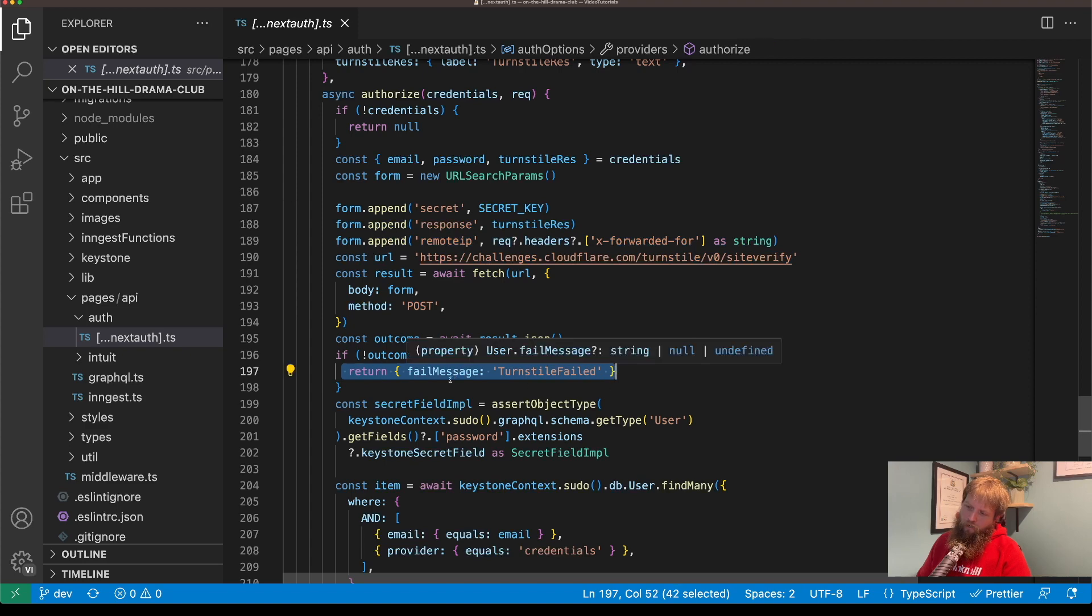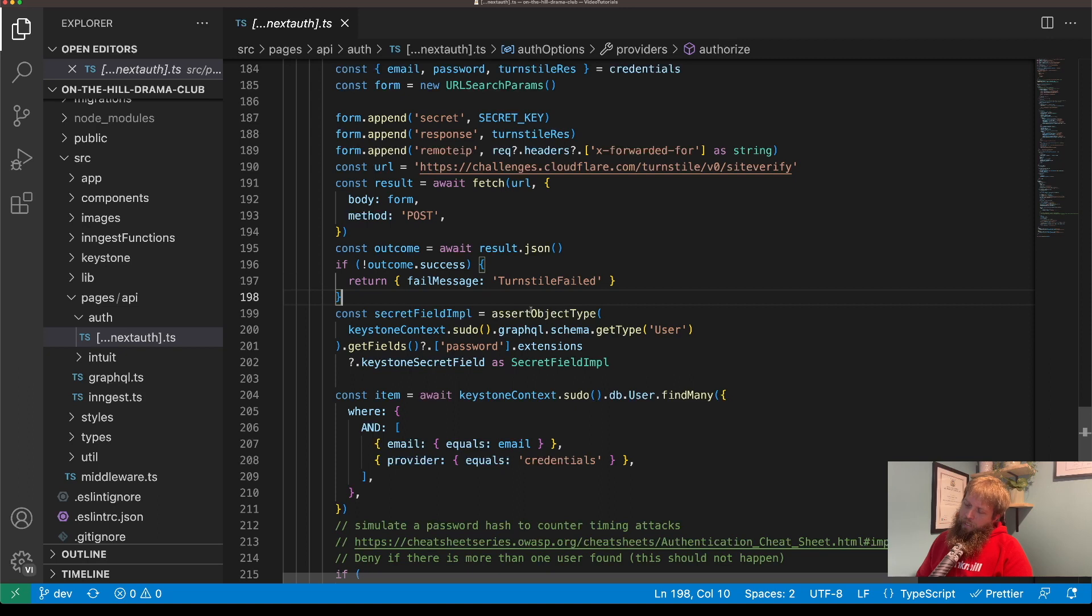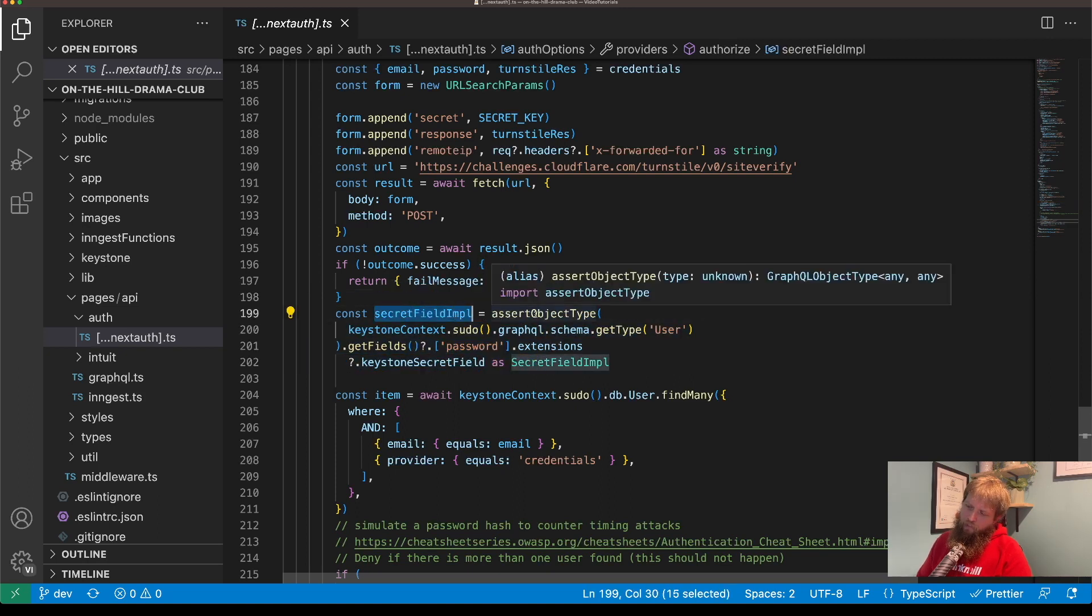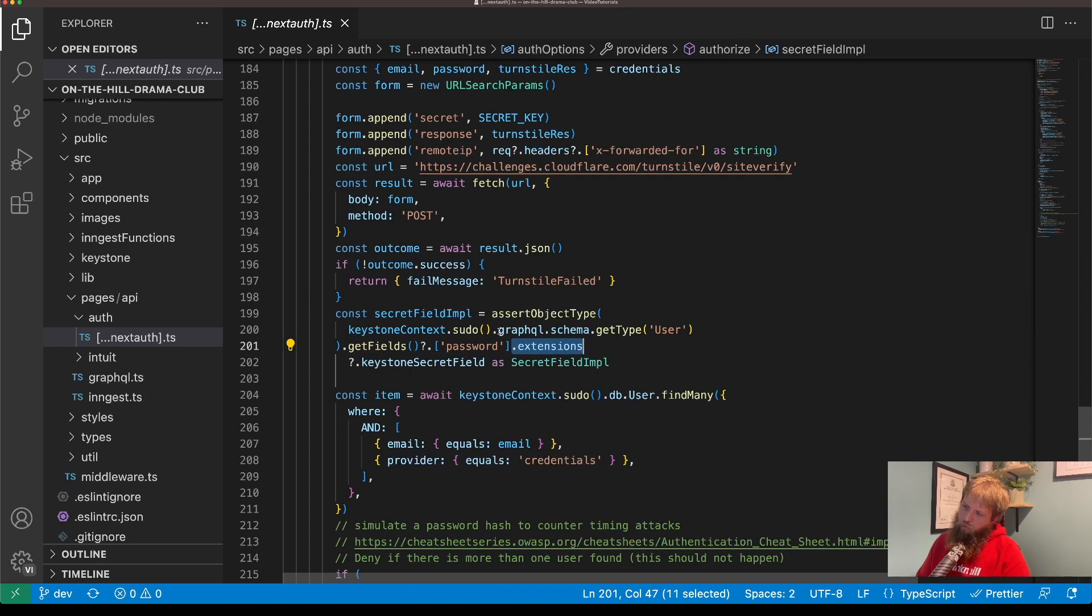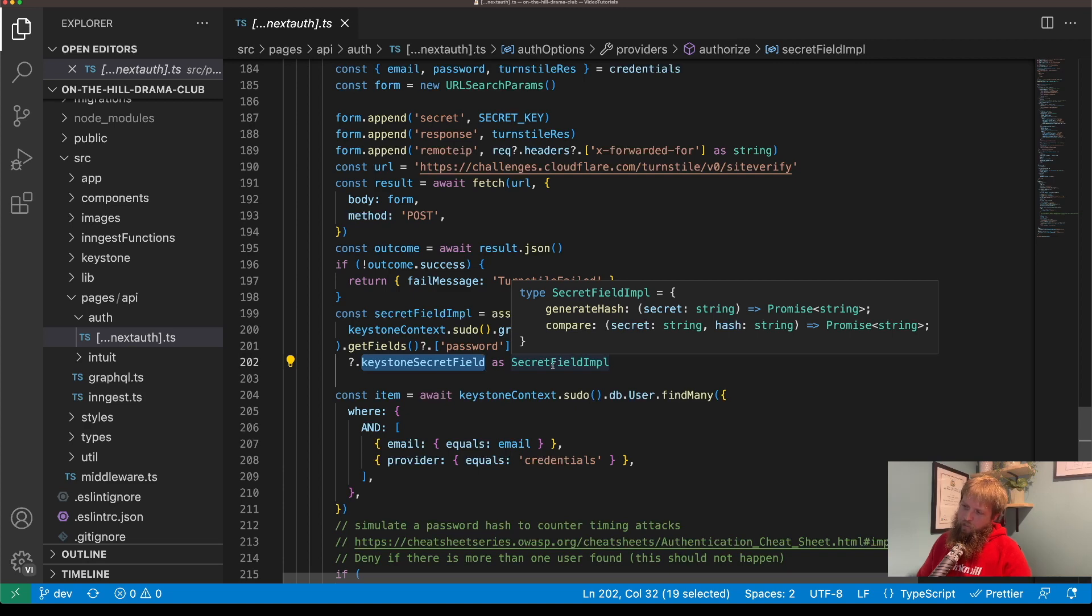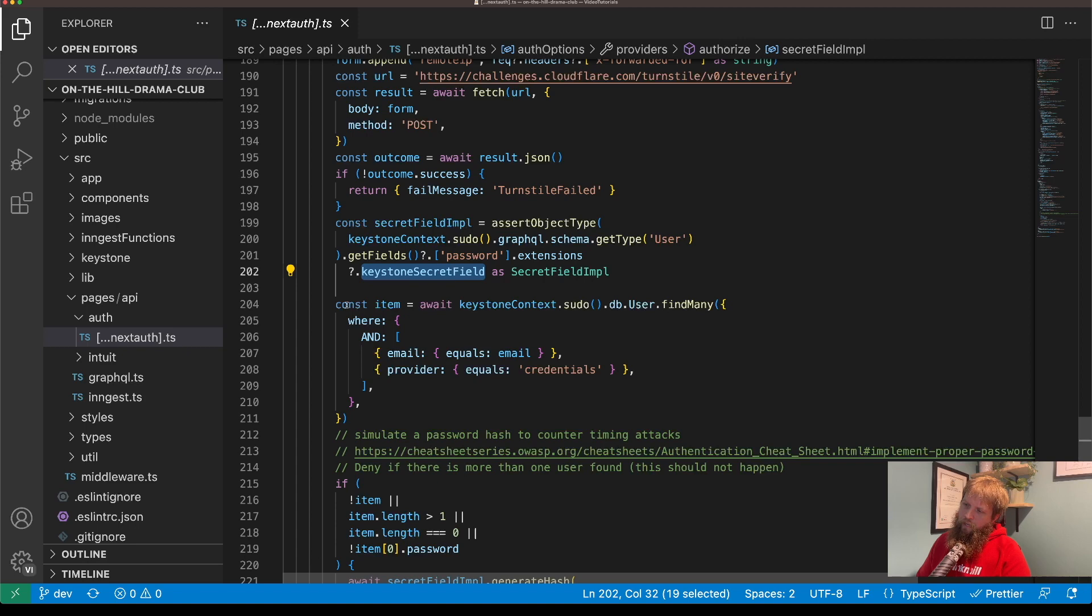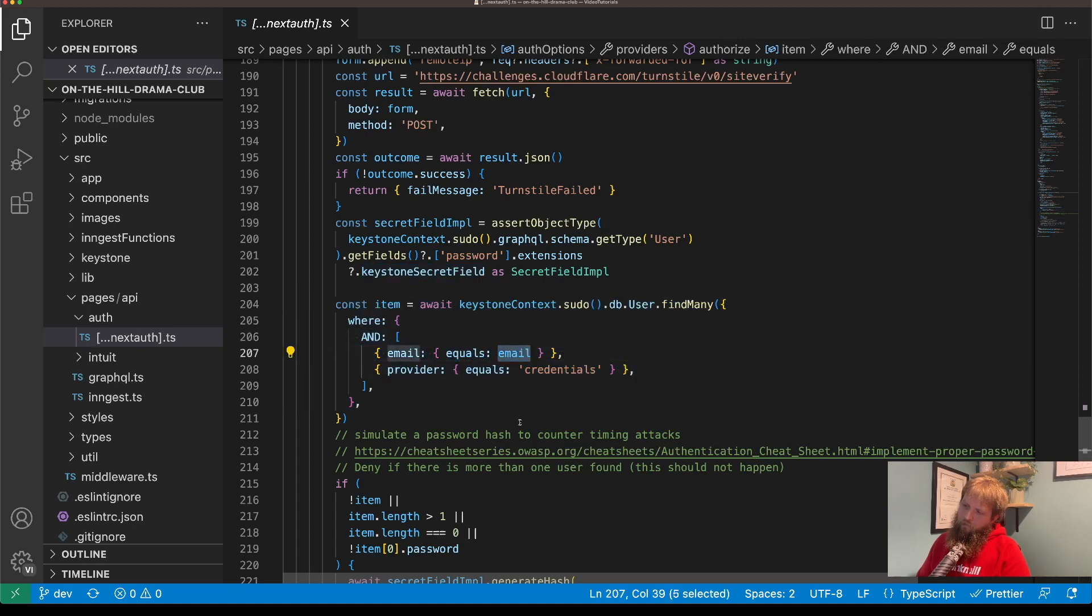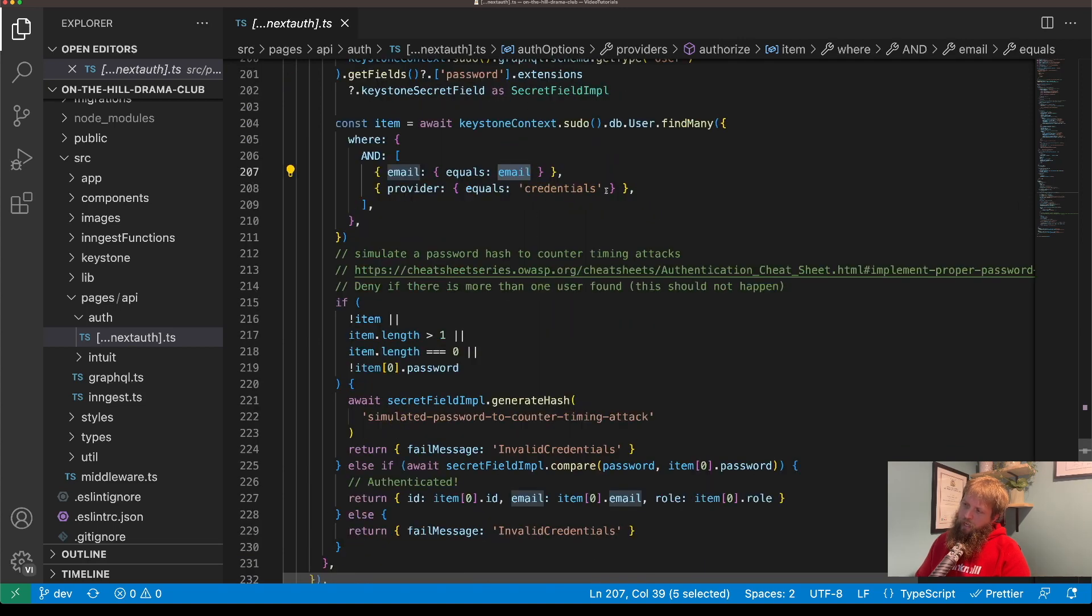If the challenge is no good we return a failed, and then this is the secret field implementation. So I'm using the password field in Keystone and what that does is it adds an extension to GraphQL of this secret Keystone secret field which is a way of both generating hash and comparing the two.